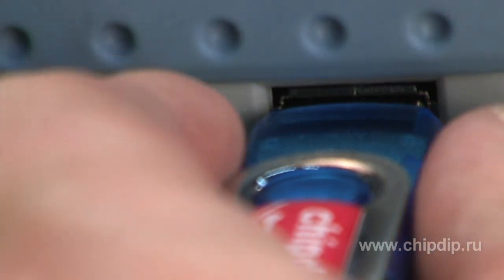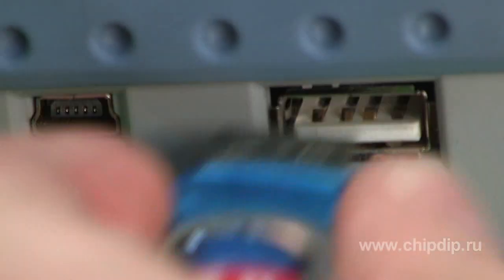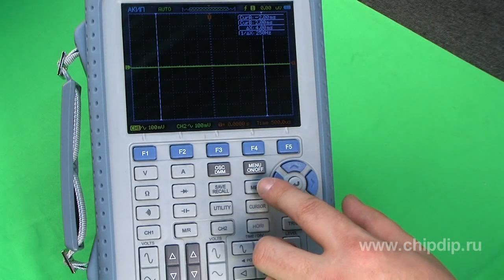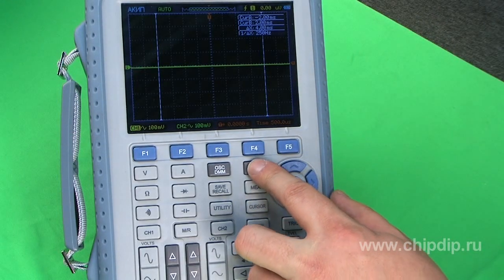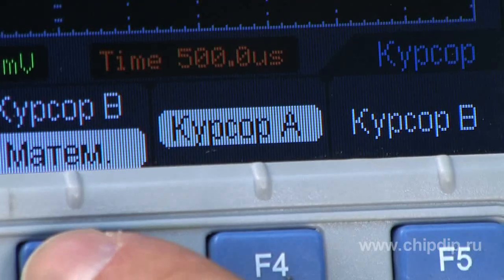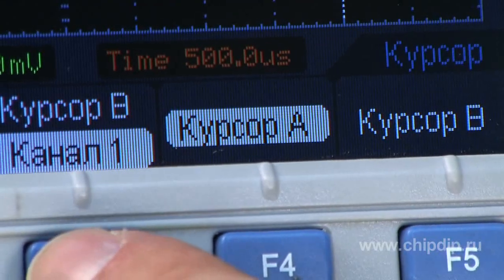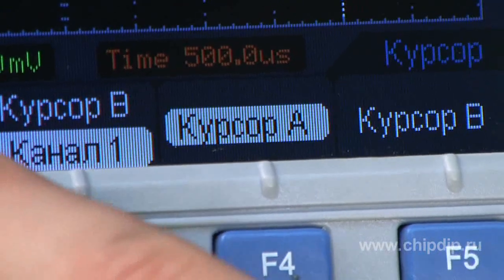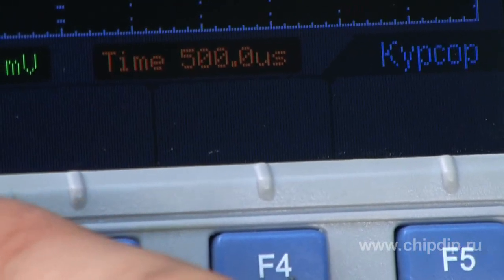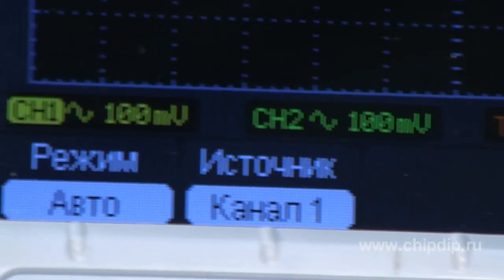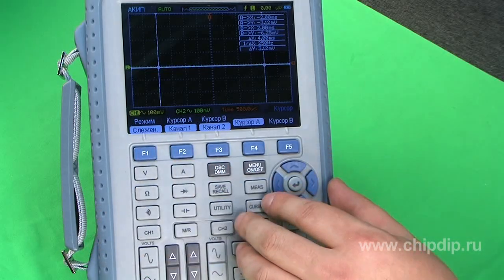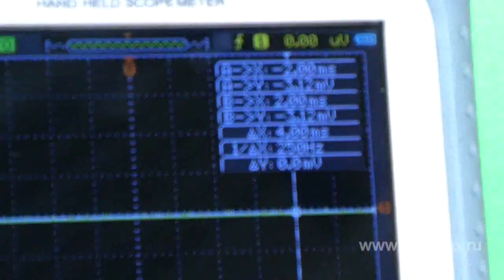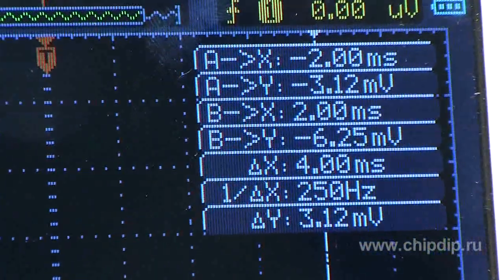The fully localized interface is the major advantage of the new series — the menu and all context messages are in the Russian language. The device is equipped with a high-contrast colored liquid crystal display with backlight.